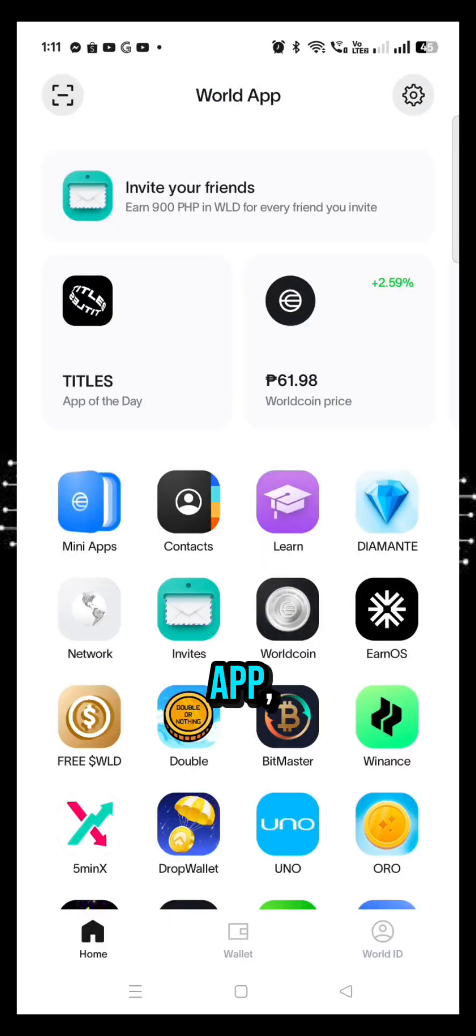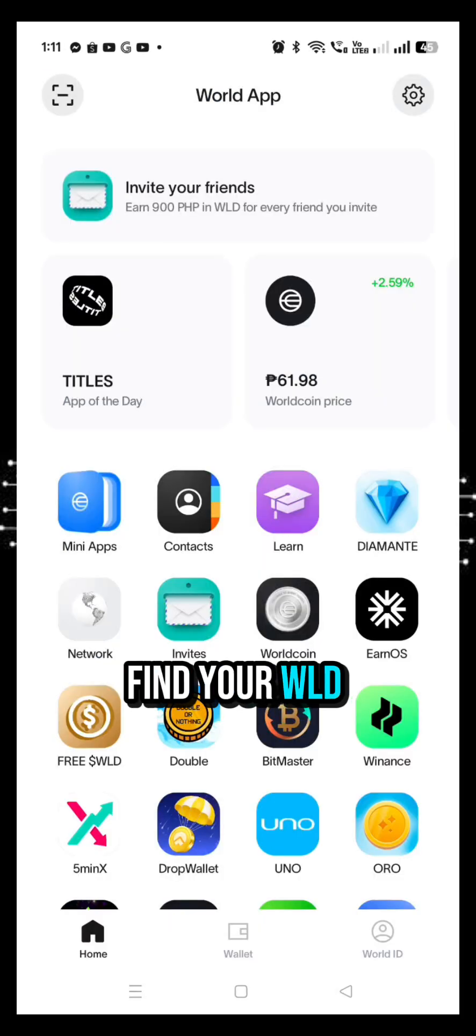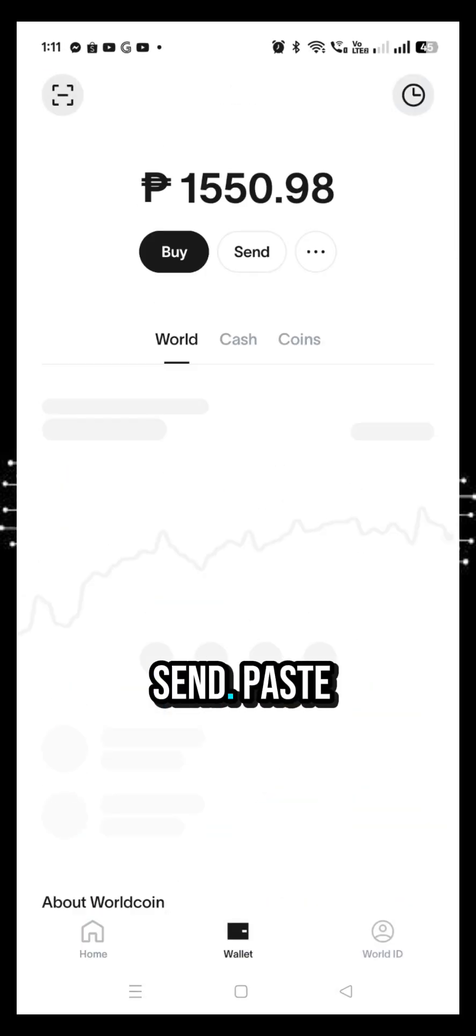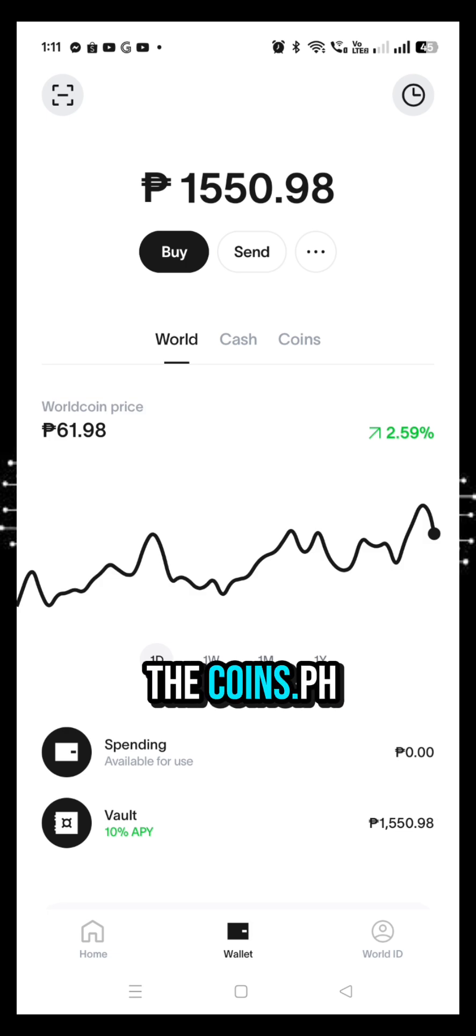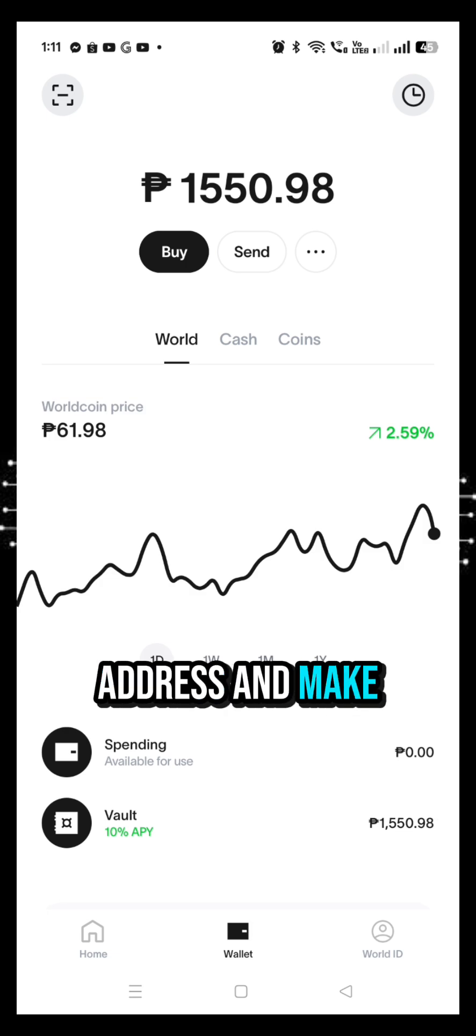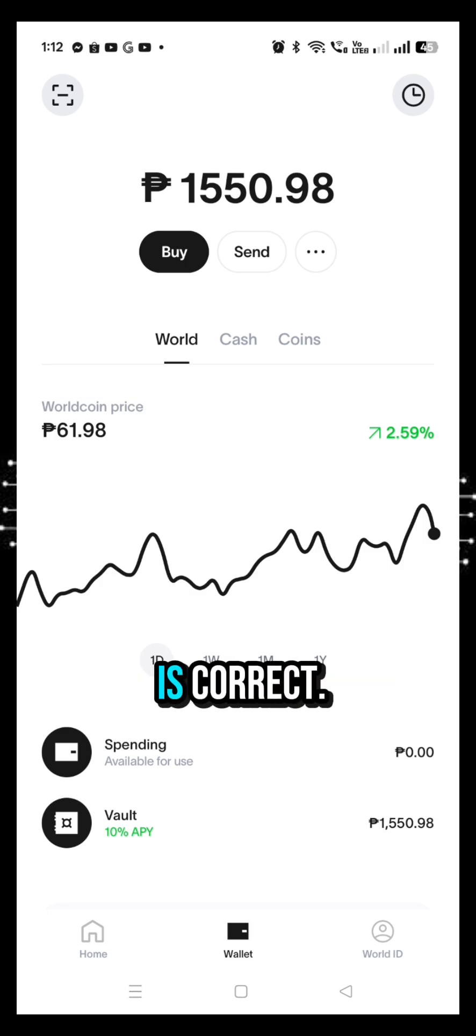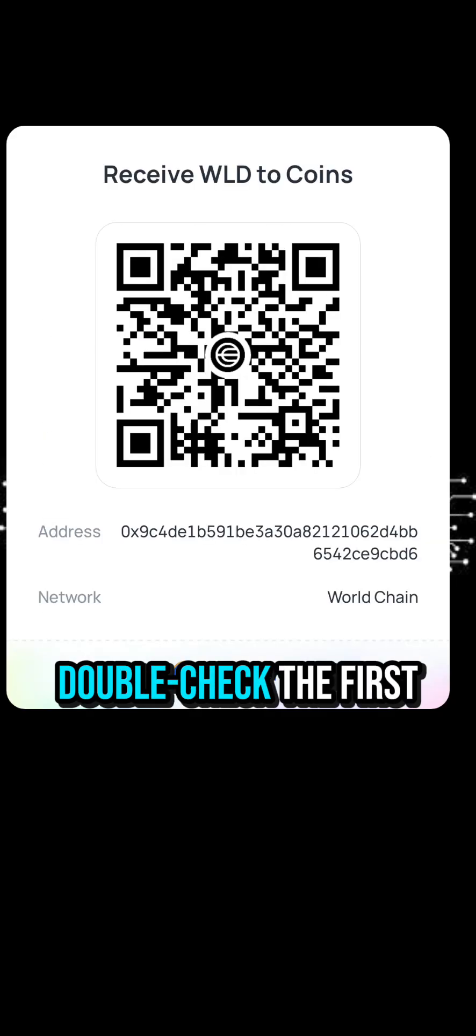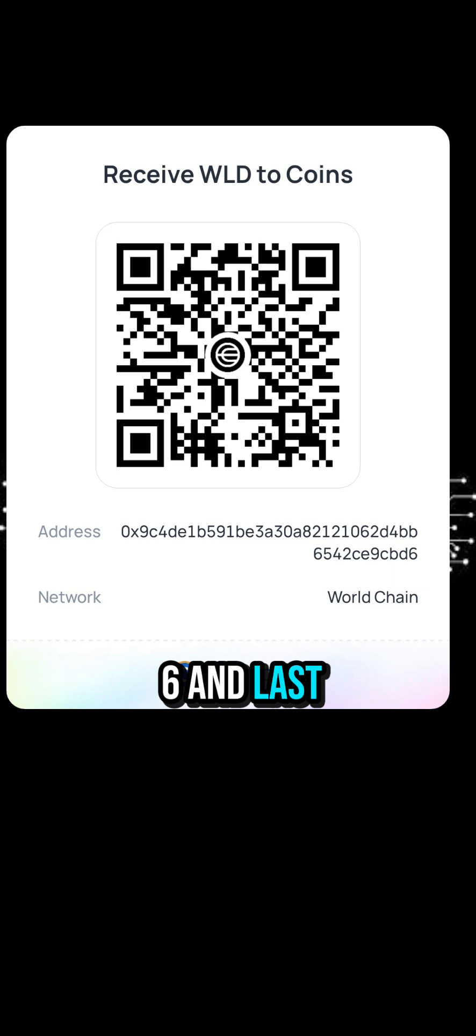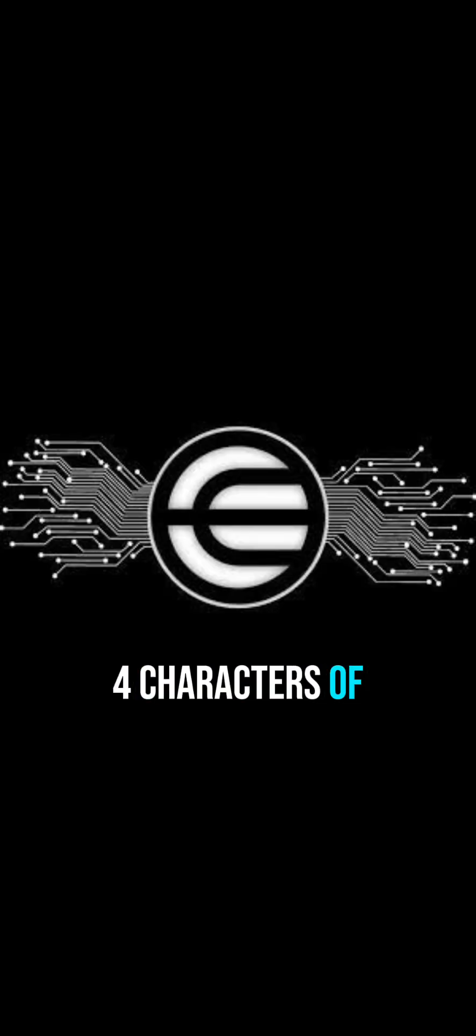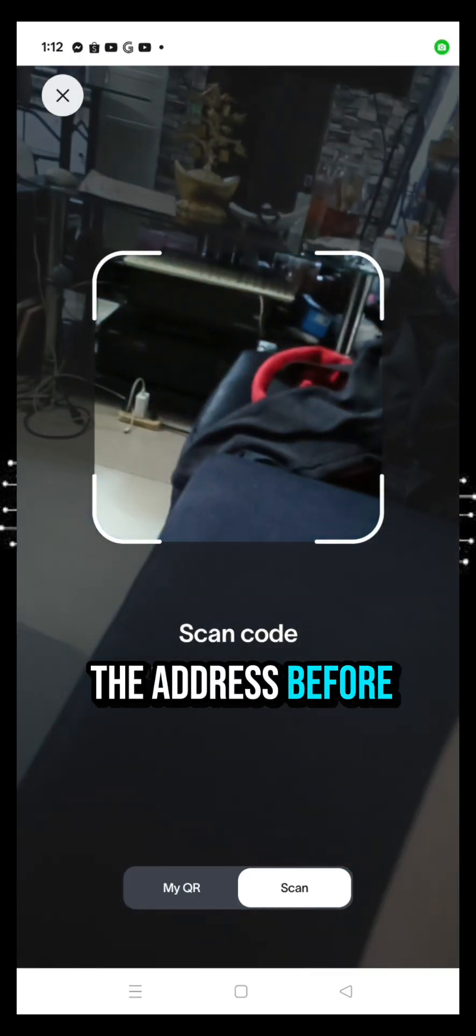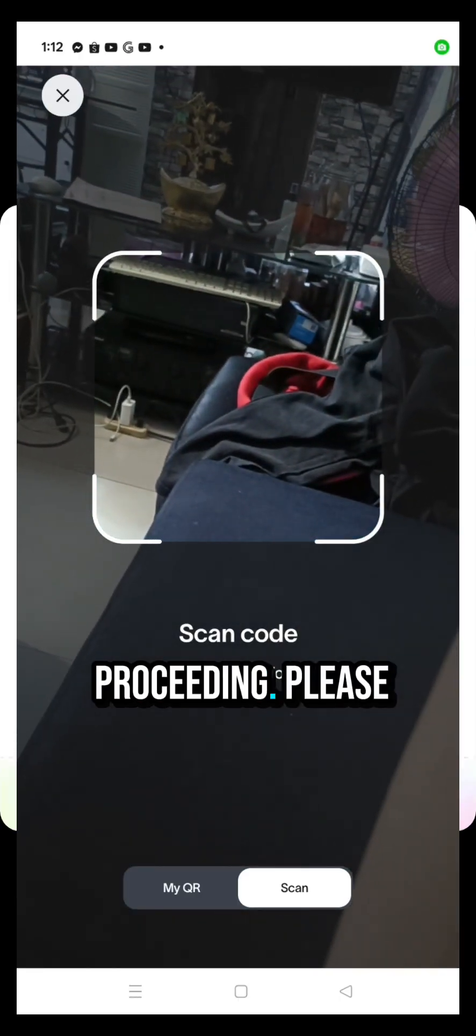In your WorldApp, find your WLD token and tap Send, paste the Coins.ph address, and make sure the network is correct. Double-check the first six and last four characters of the address before proceeding.